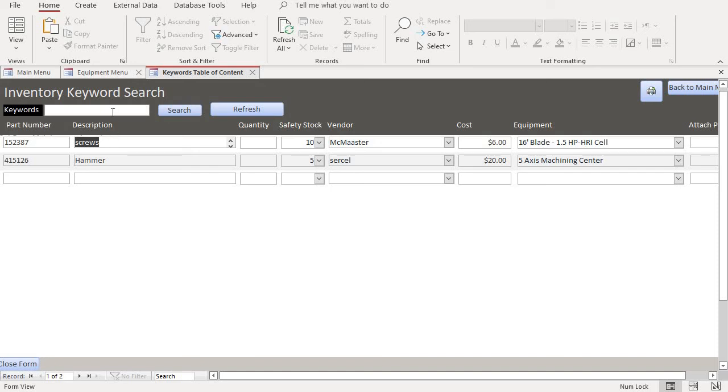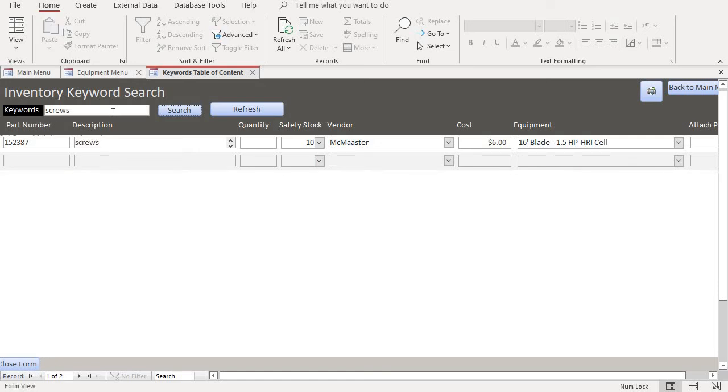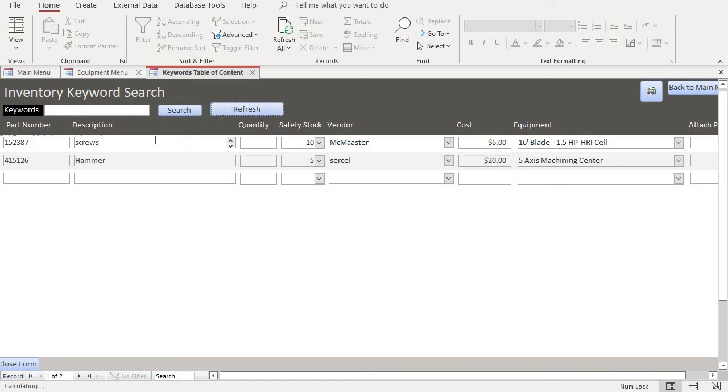So let's type in screws. So we have screws, type in screws, see it narrows down and it finds screws. And repopulates all the parts on your database.